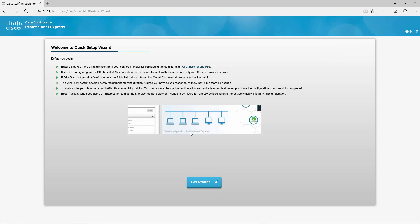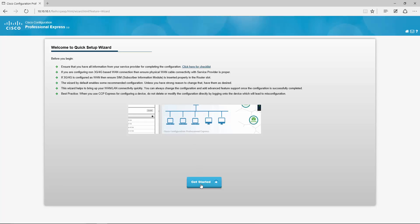Once the quick setup wizard is loaded you are first presented with a few tips and tricks. We will go straight into configuring it.